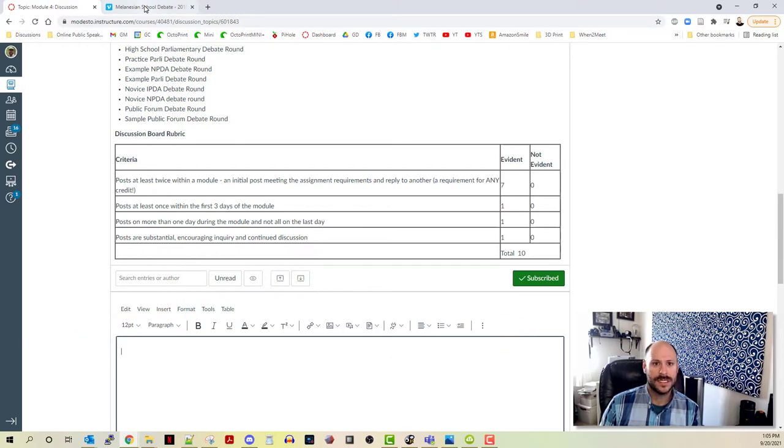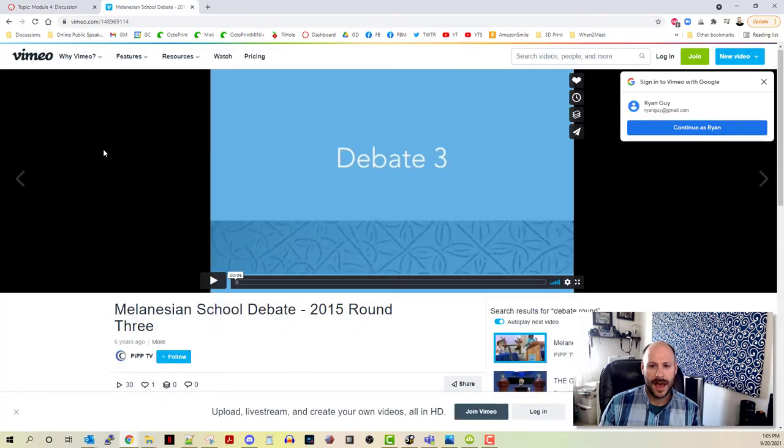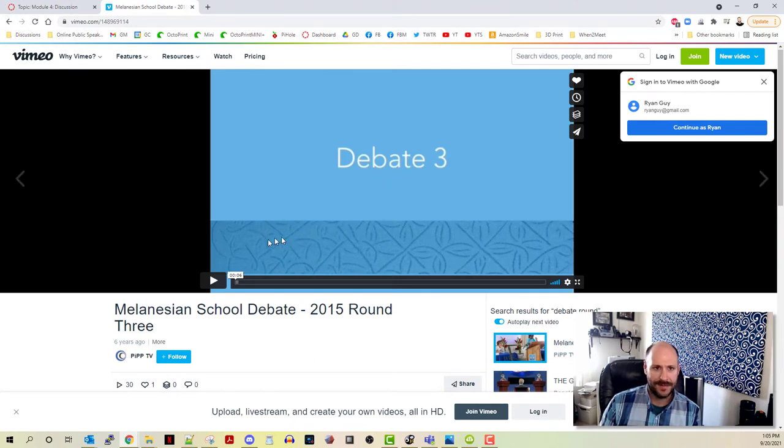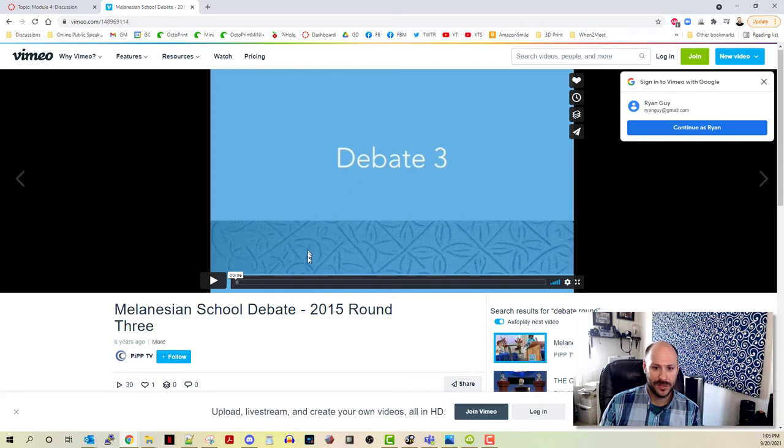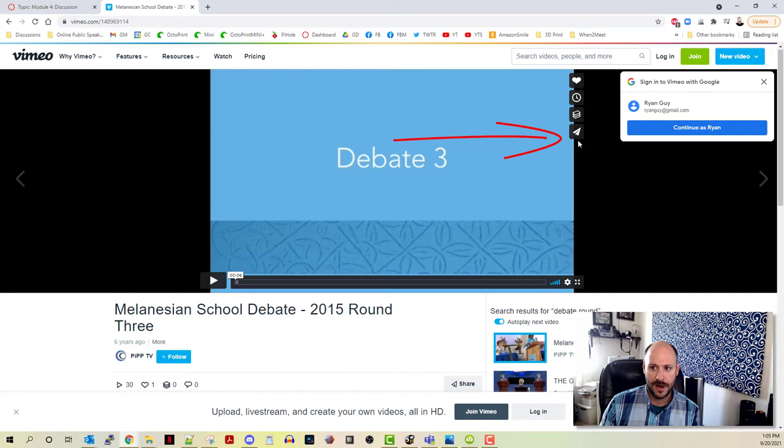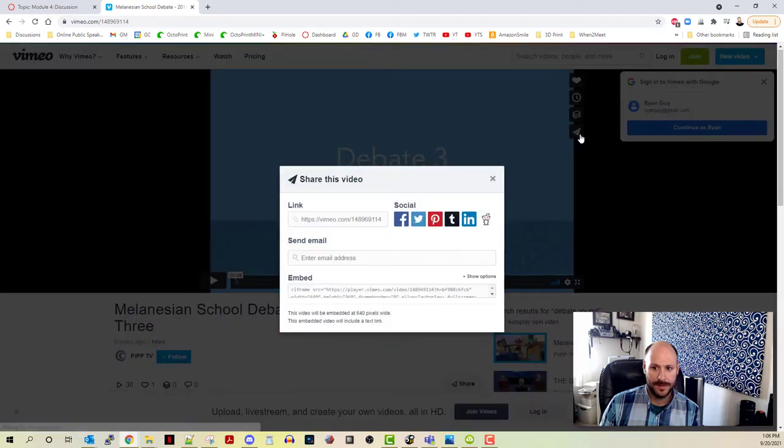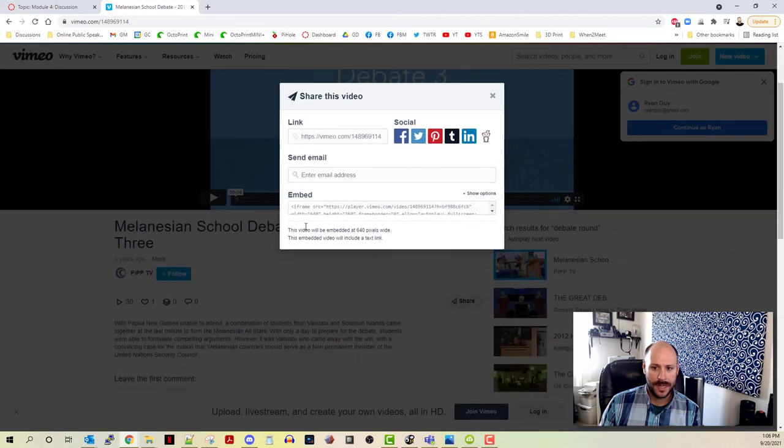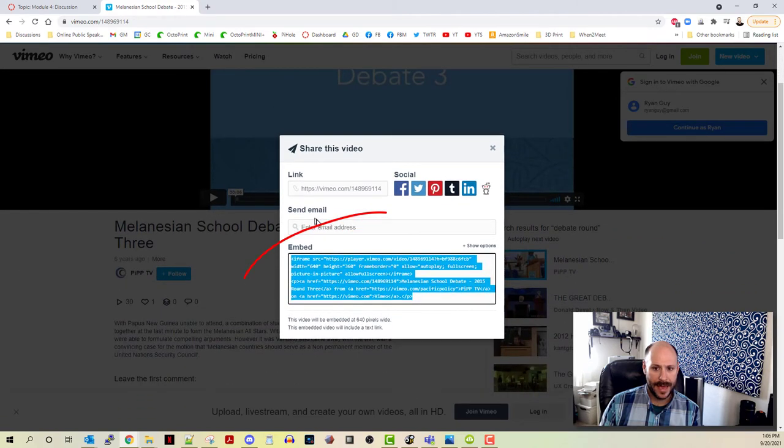Over in this other tab I have a sample debate that I found on Vimeo, and I want to be able to insert this. So the trick is to go to the video that you want to share, click on the little paper airplane icon that says share, and then scroll down to where it says embed.